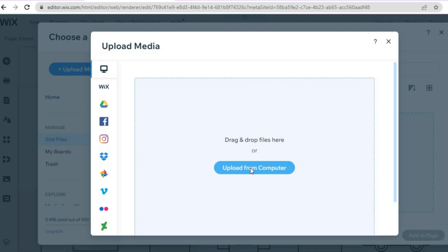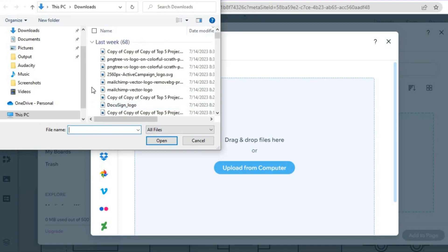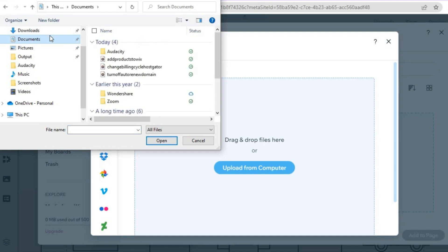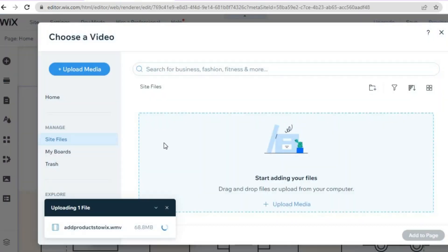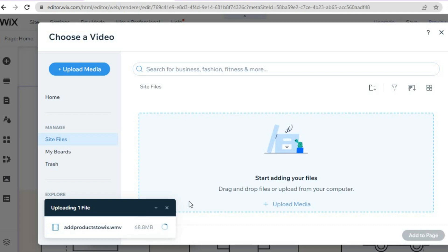After tapping on Upload from Computer, you can select the video you'd like to add. Find your video — select it, then tap on Open. You can see that it is being uploaded. Once it has been uploaded, all you need to do is tap on 'Add to Page' and that's it. I hope you found this tutorial helpful and informative — if you did, be sure to hit the like button and subscribe.